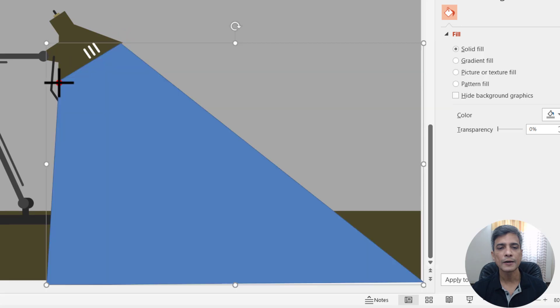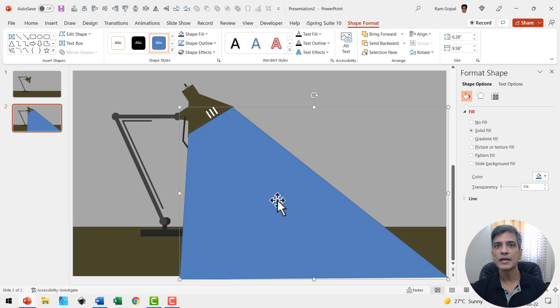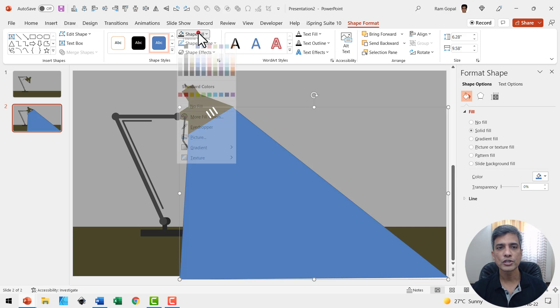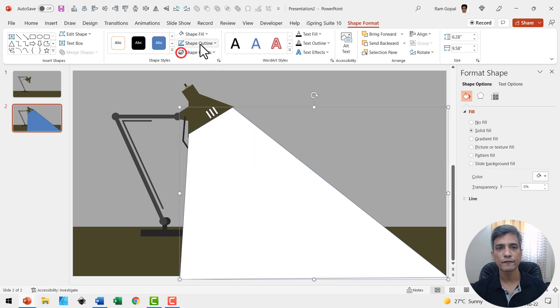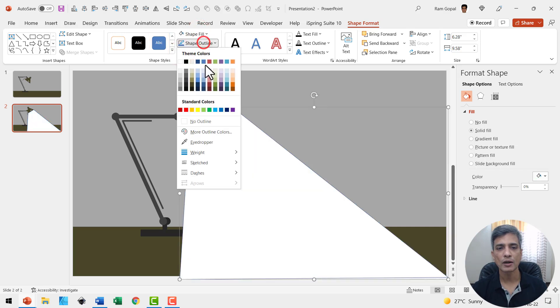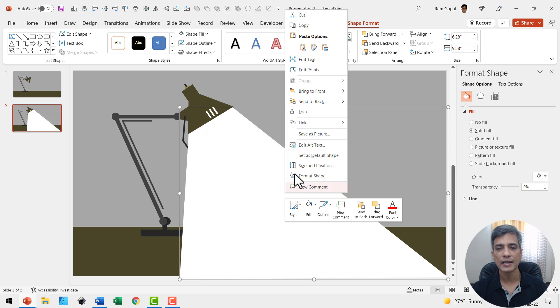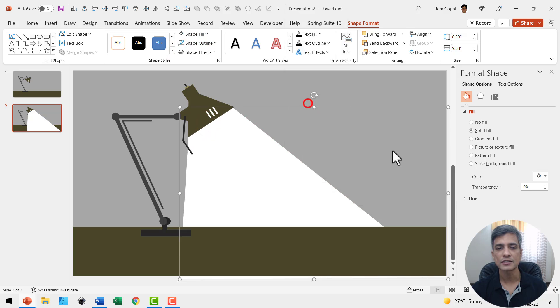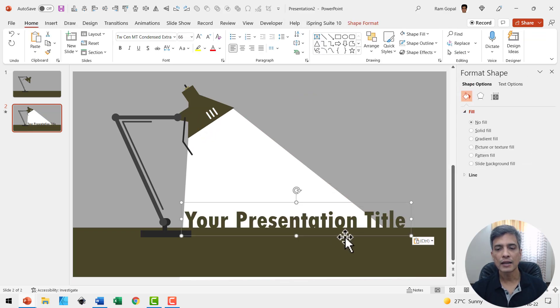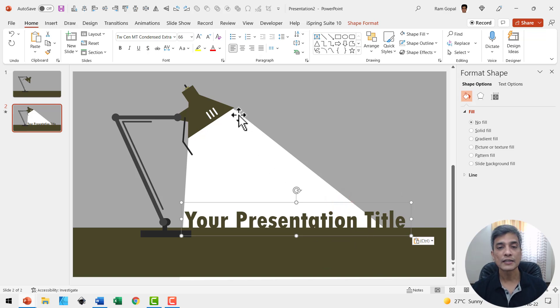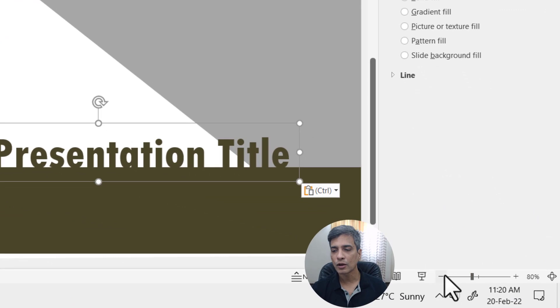Next, let us go to shape fill, use white colored fill, shape outline, no outline. Right click and send this to back. Then use your text box tool and write your presentation title. If you feel that the light is not adequately covering the title, you can always zoom out a little bit.